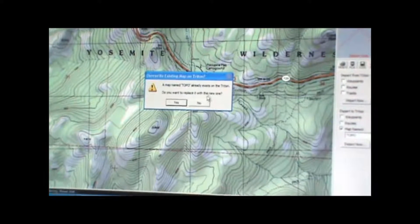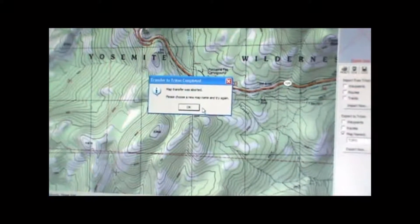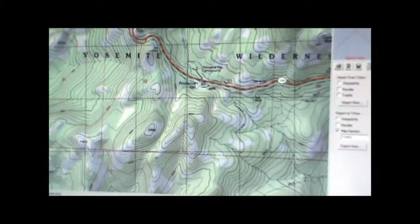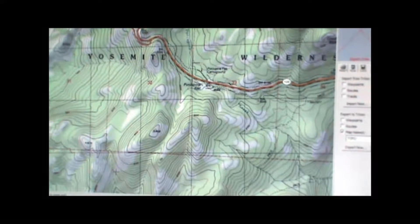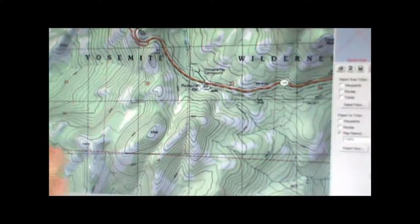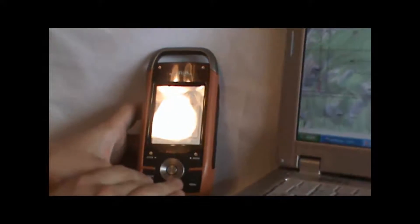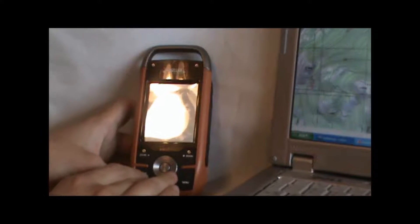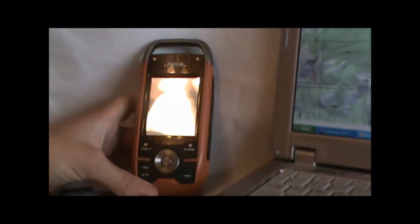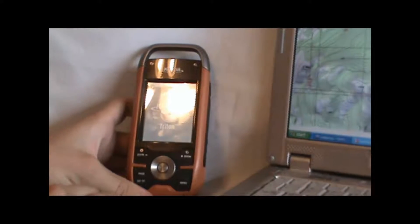Since the map is already on there, I'll hit No and show you what the next step would be when it finishes the map transfer. Once it's done, you can hit Escape on the GPS to exit that computer connection screen. Now we'll go ahead and activate the map on the GPS and I'll show you how to view it.